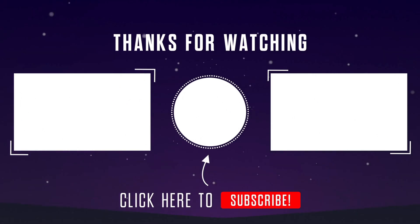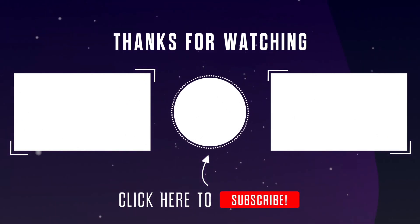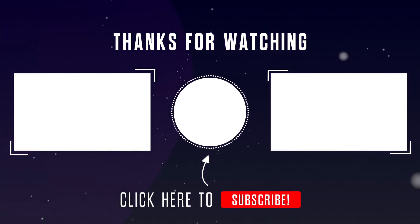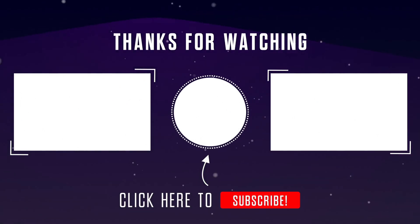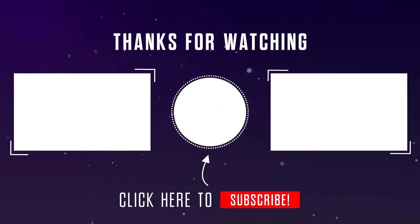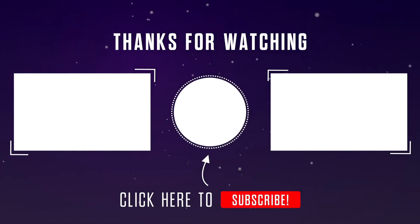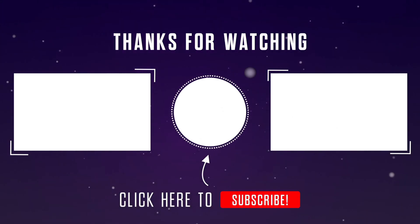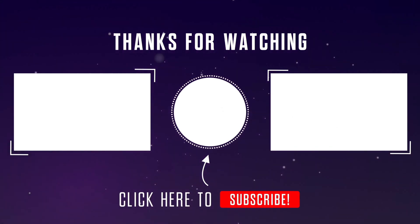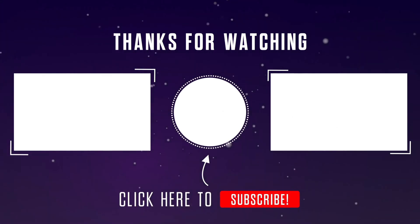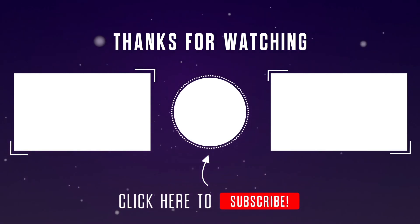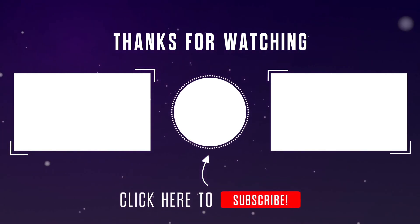I hope this was helpful. Please do like the video and subscribe to our channel. If you have any questions or thoughts, please feel free to leave them in the comments section below. Thanks for watching.